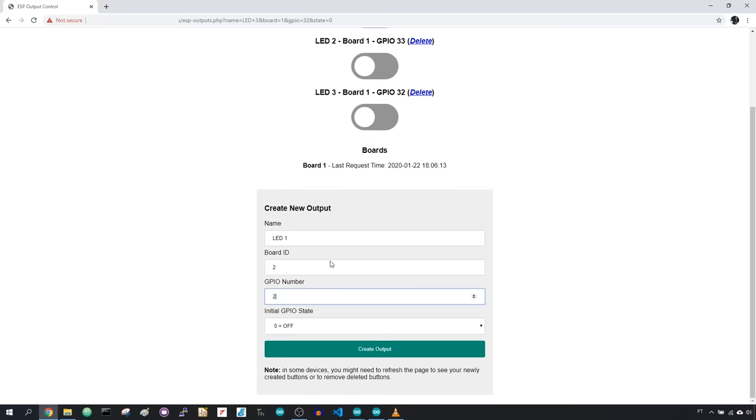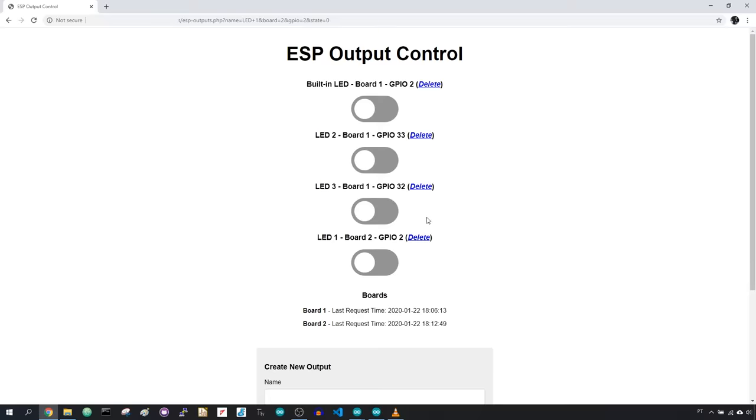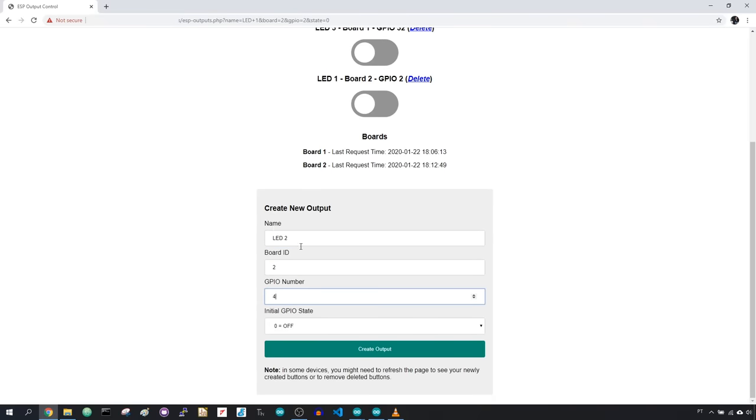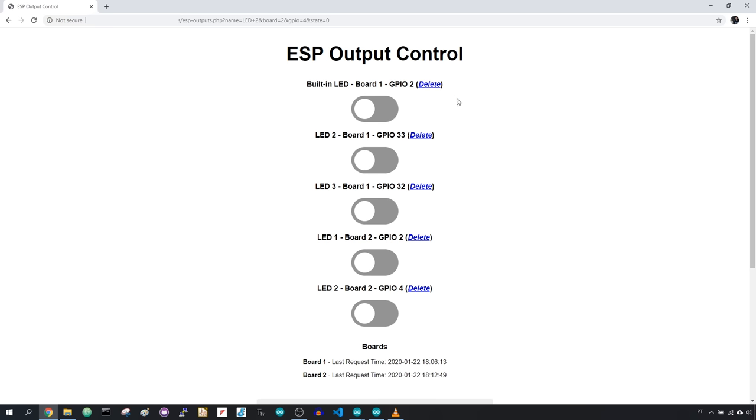At any point in time, you can use the delete button to remove buttons from your dashboard, or use the form at the bottom to create more.